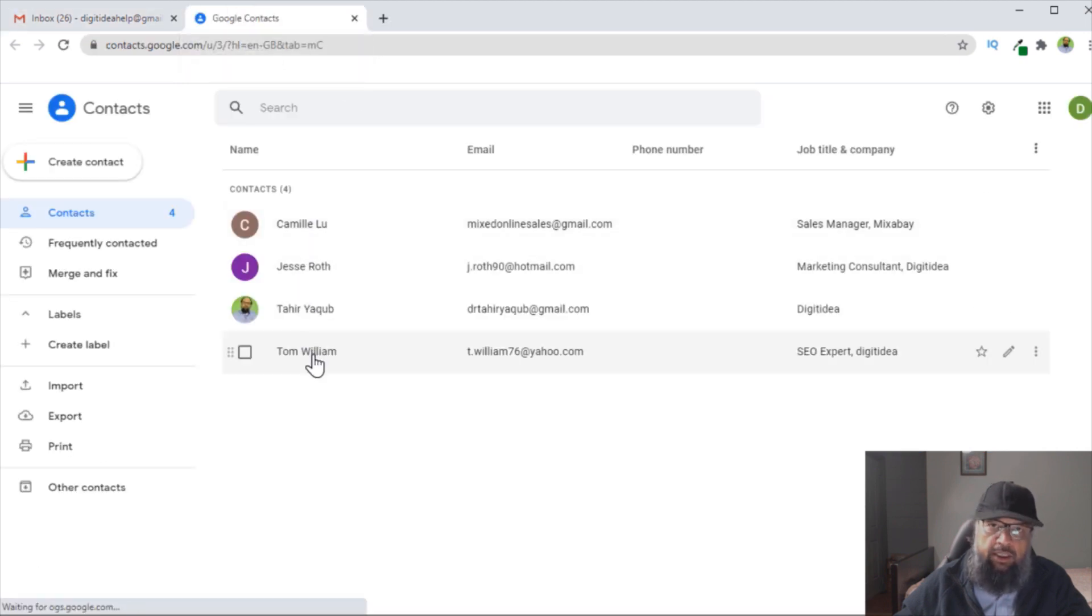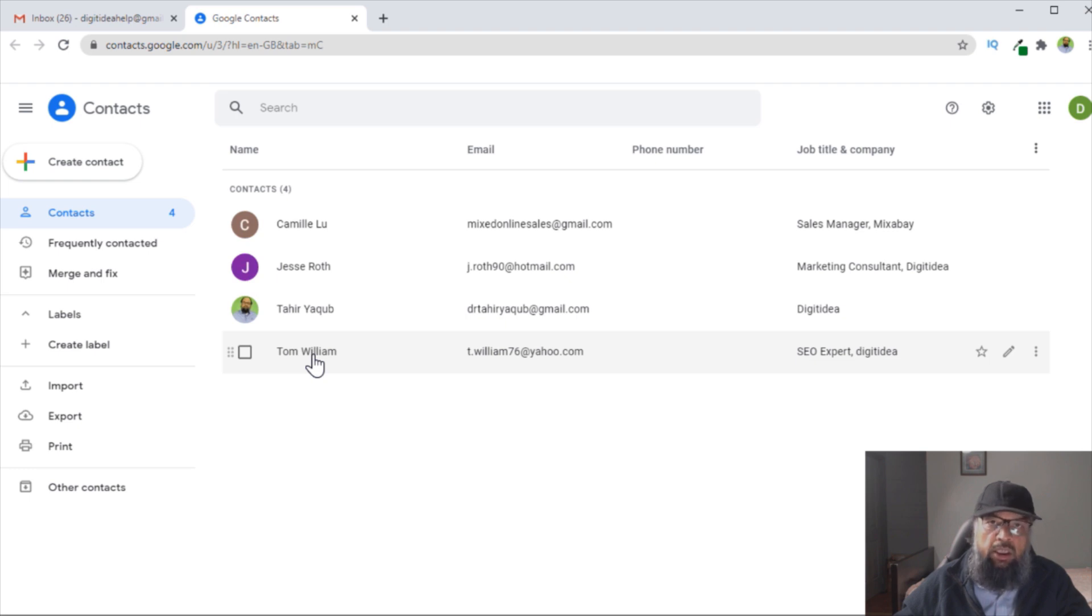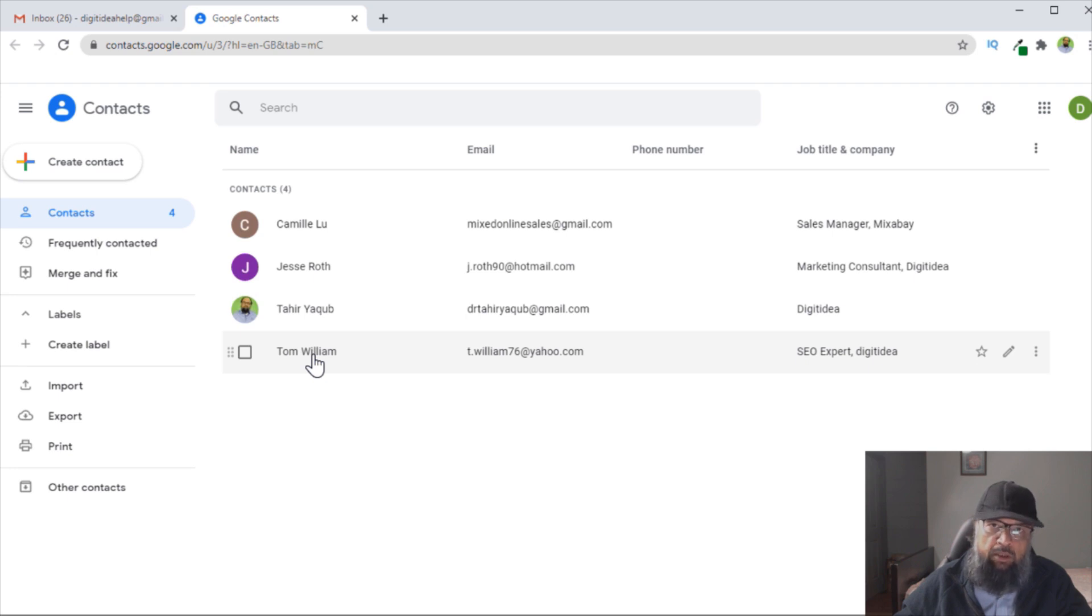Now these are my contacts in Gmail. When you want to create a group, you create a label and then you attach your contacts to that particular label.